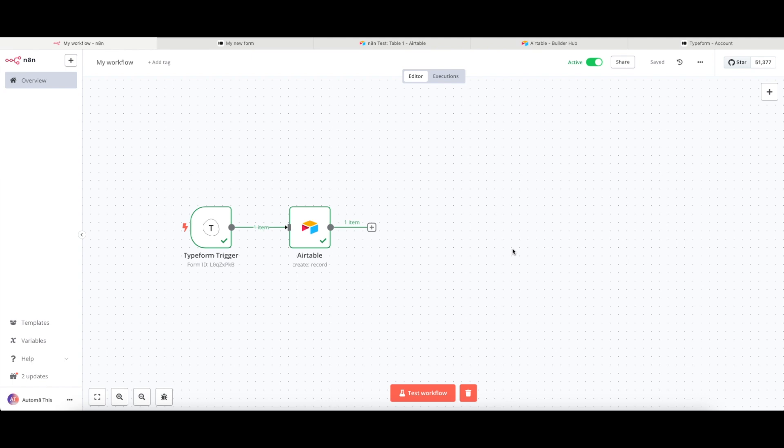It'll go red and it'll show you a red triangle with an exclamation mark. So you'll need to go back and resolve that issue before you can make this active.